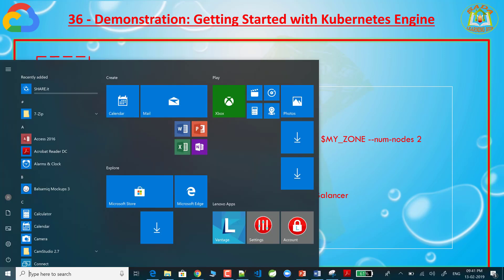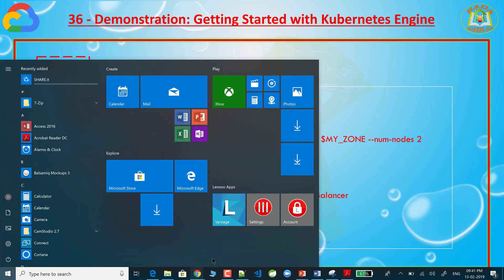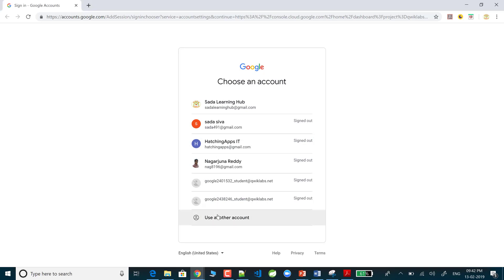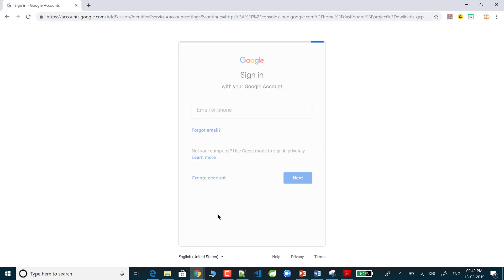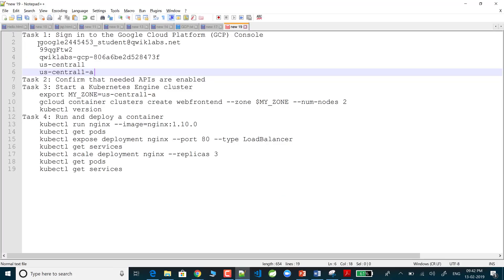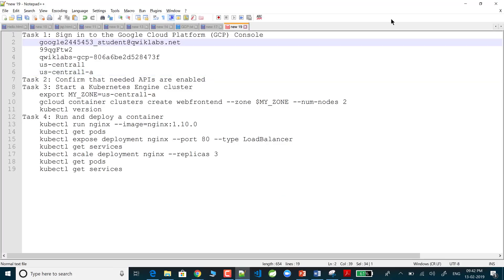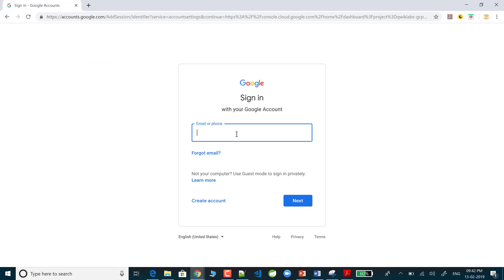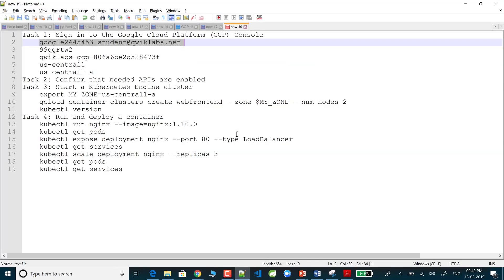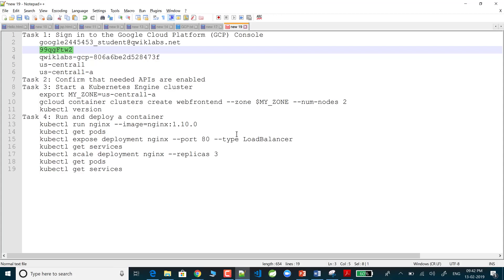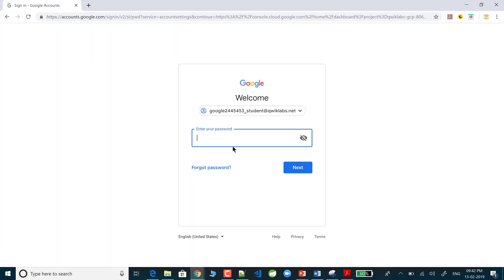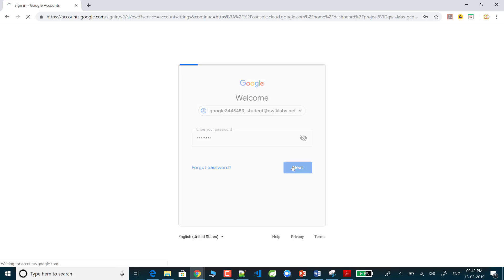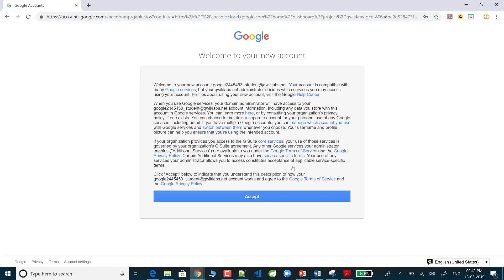Now I'm going to the GCP Cloud and I'm going to log in. For login I have a few credentials. I'm clicking Next, entering the password, and logging in to GCP. Once you log in, we need to enable APIs — that is the next step.